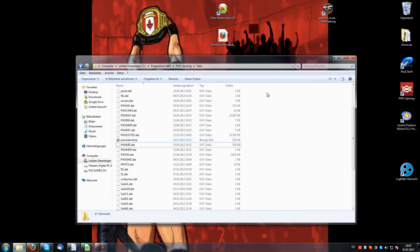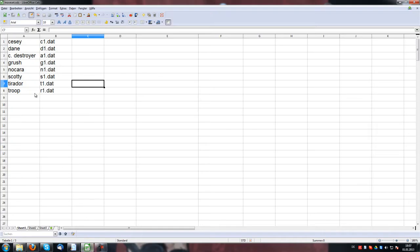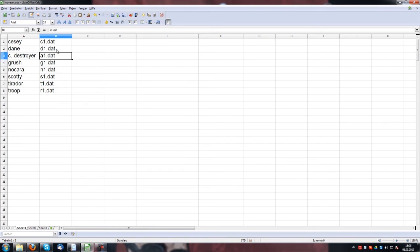As you know, the game has 8 characters: CZ Dane, Canadian Destroyer, Grash, Nocaro, Scotty Mac I believe, T-Raider, and Troop or something. The files you are seeing here are the files which contain all the information the game needs to give the characters their movesets.